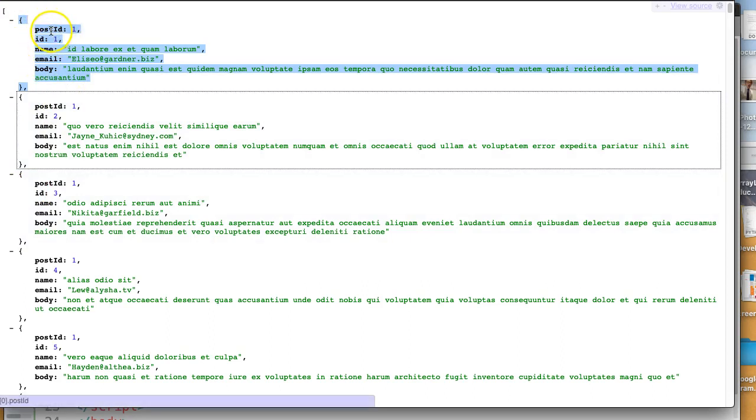So you'll see each element here has one, two, three, four, five fields. And we can add as many fields as we want.